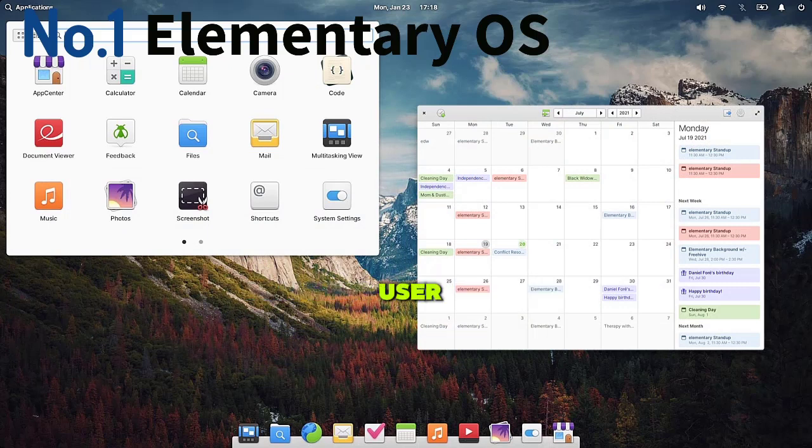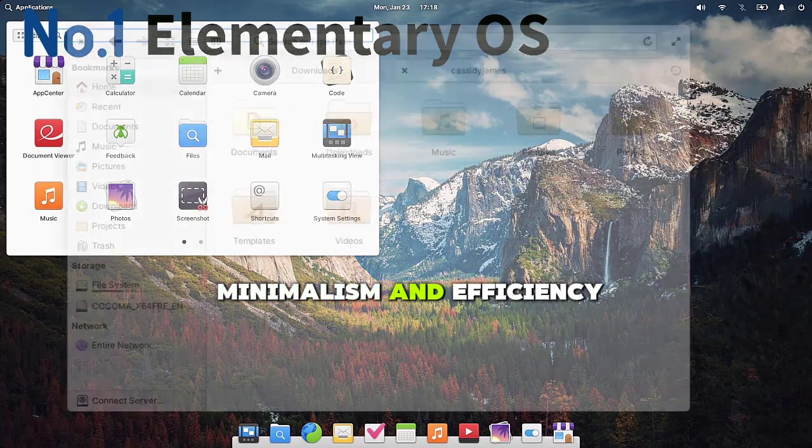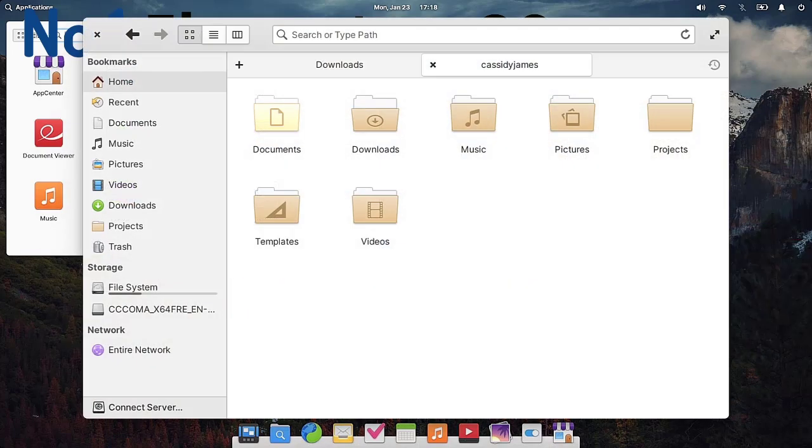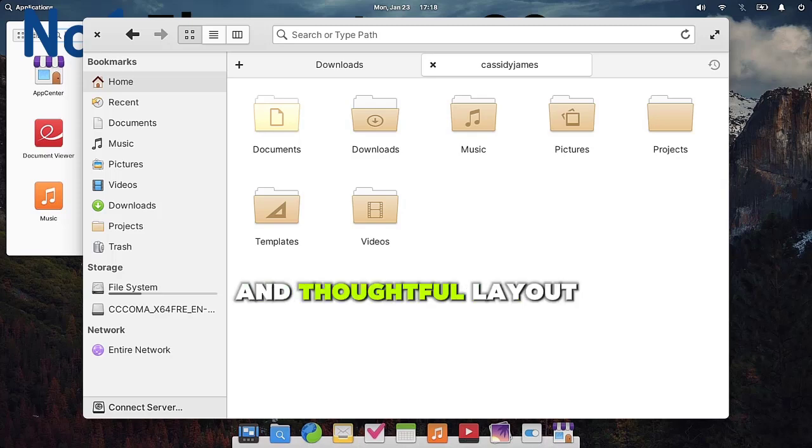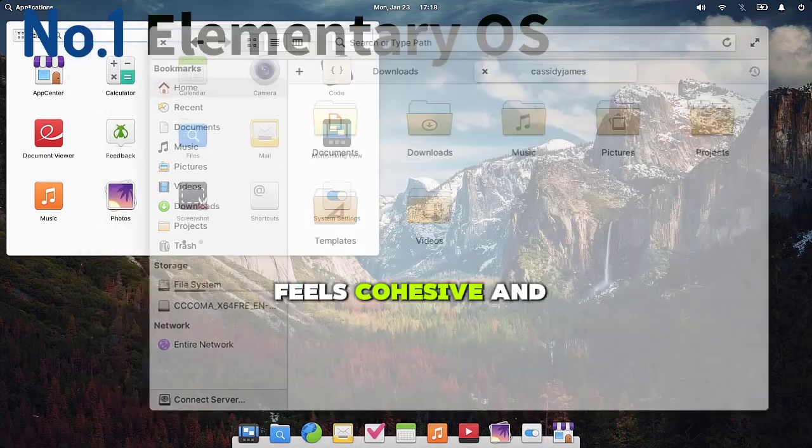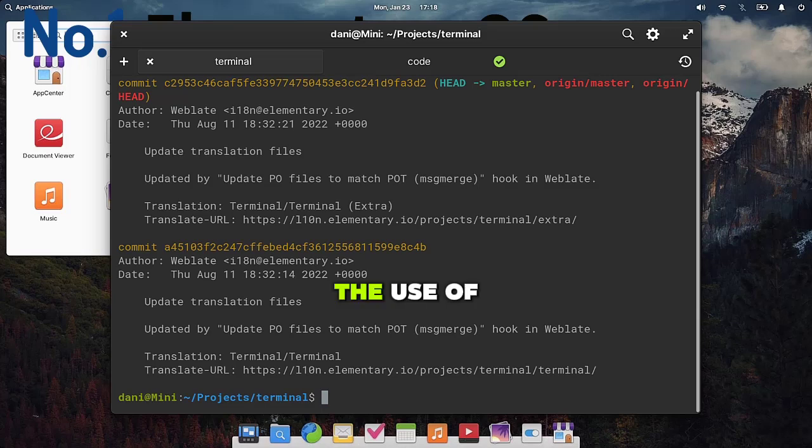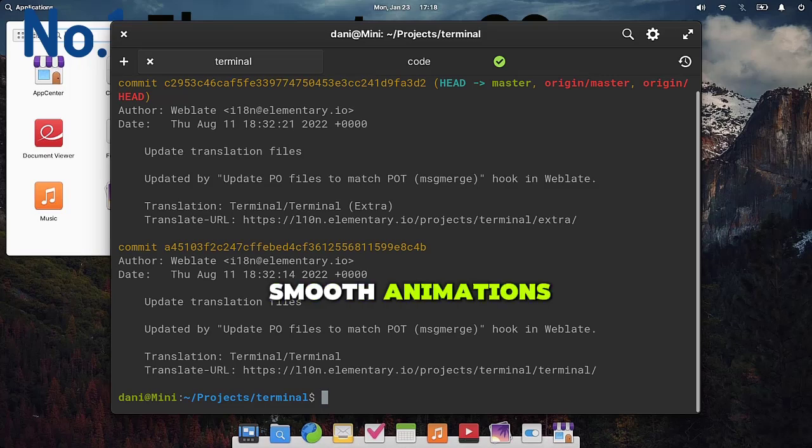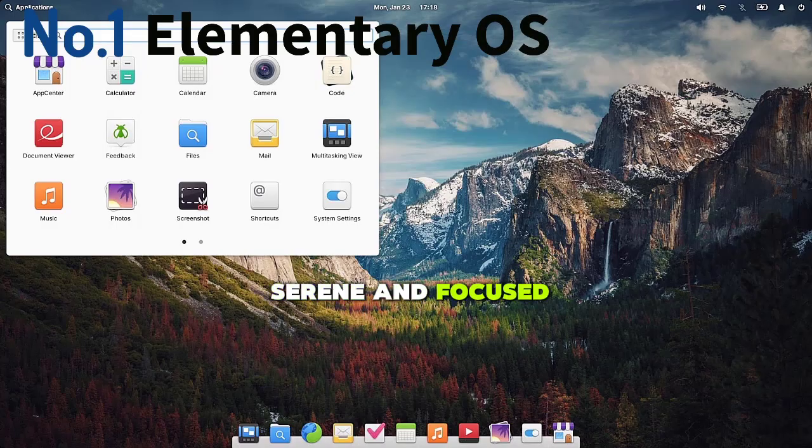Elementary OS emphasizes minimalism and efficiency. Its refined icons, soft color palette, and thoughtful layout ensure that everything feels cohesive and polished. The use of white space and smooth animations contributes to a serene and focused computing environment.